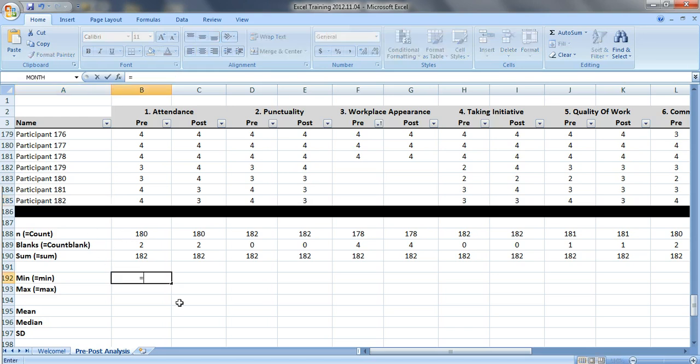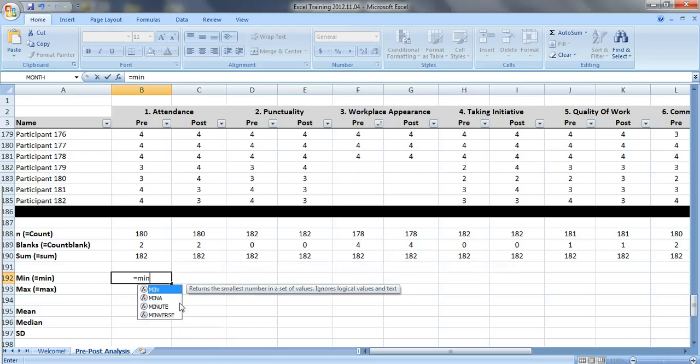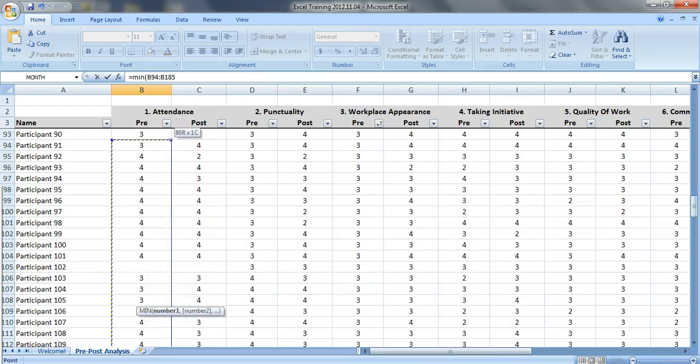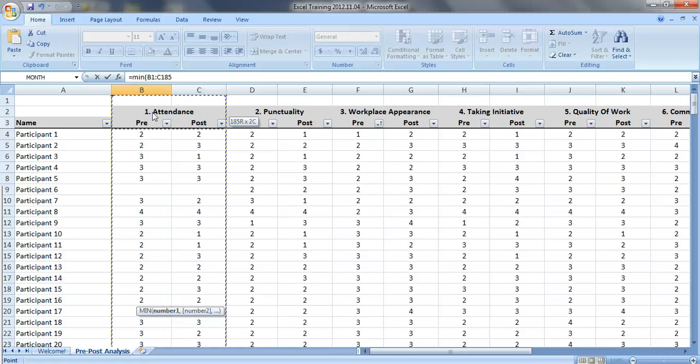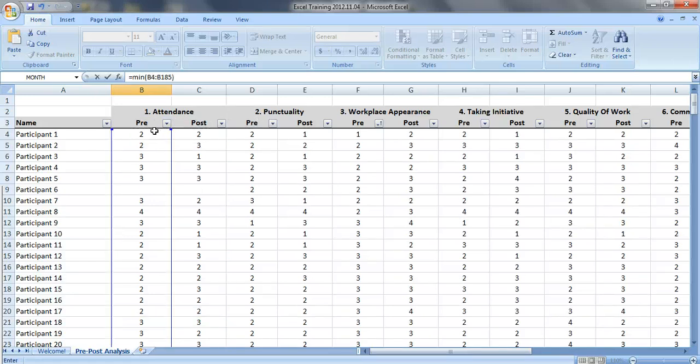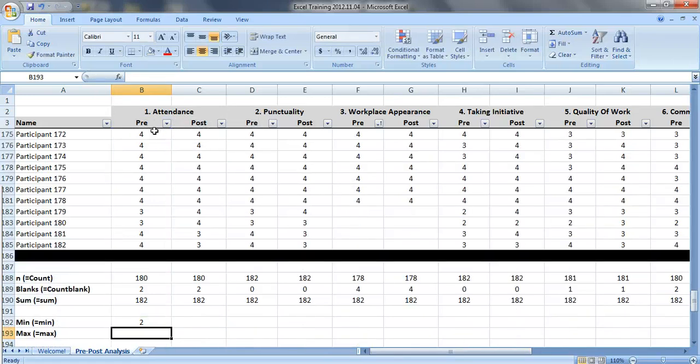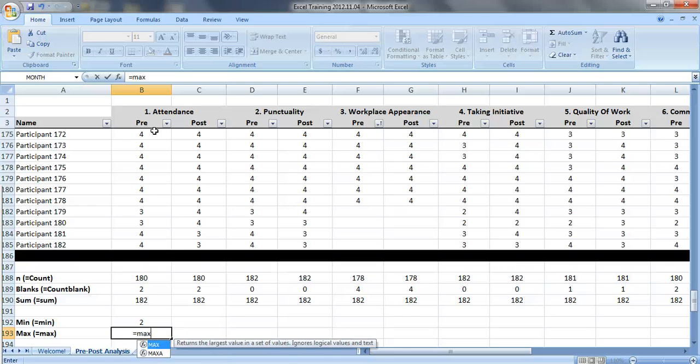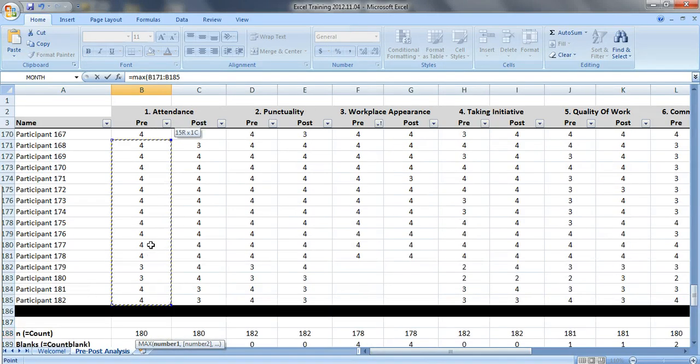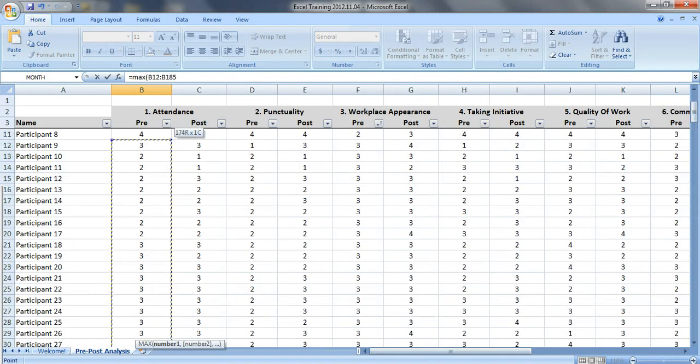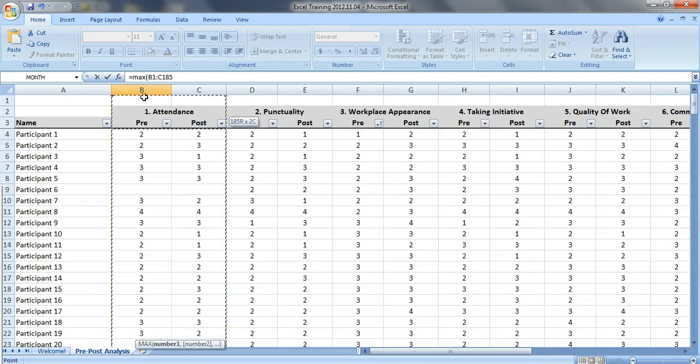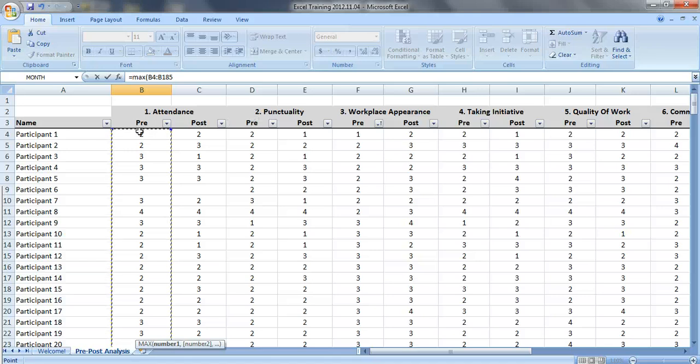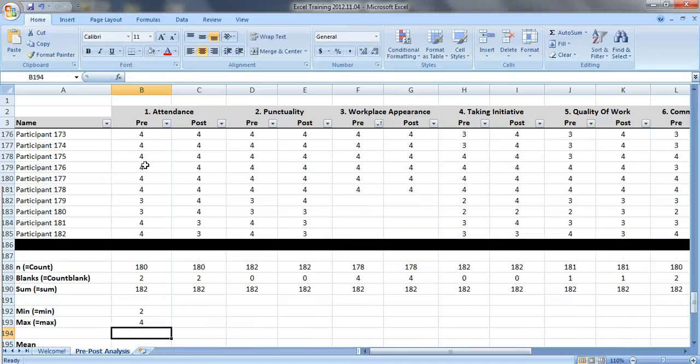Min and max are very easy. You just type in equals min, select the data that you want, close the parentheses, press enter. Max is pretty much the same thing - equals max, select the data that you want right here, close the parentheses, press enter.